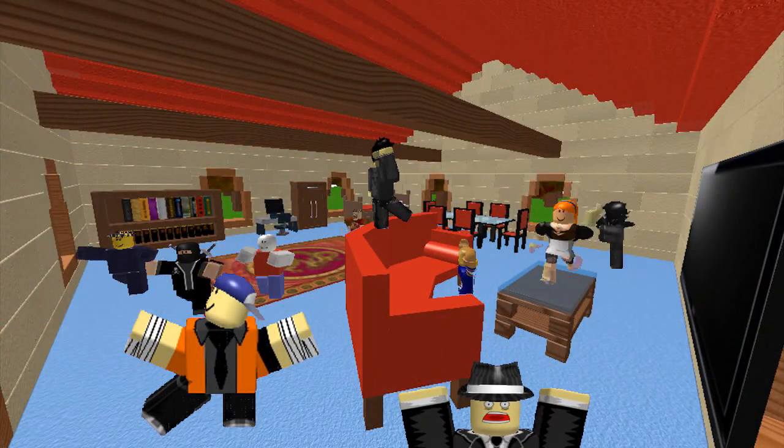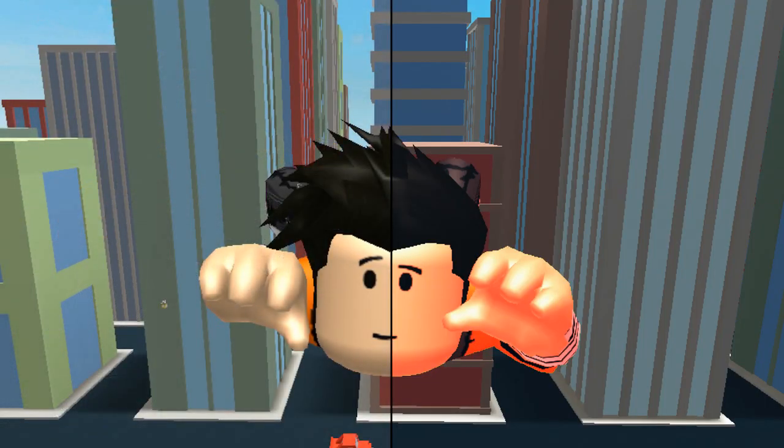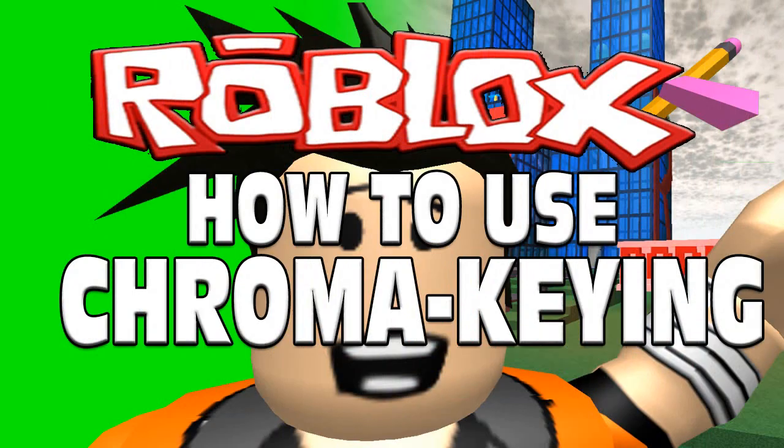Take a look at these many examples that I used using chroma keying. It's amazing the things you can do with it. Also take note that lighting also affects how much the chroma keyed clip will be relative to the background.